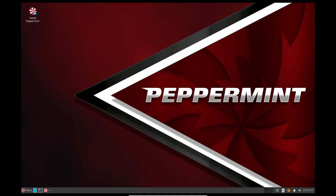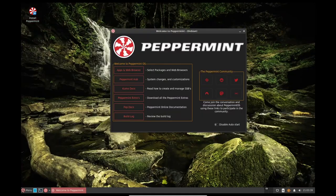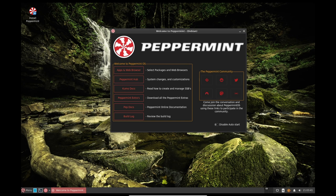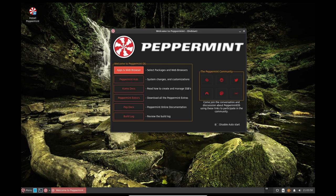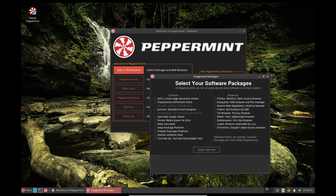Another important factor in the stability of Peppermint OS is the software selection. The operating system uses a minimalistic approach and only includes the software that is essential for the user's needs. This helps to reduce the number of potential issues that can arise from having unnecessary software installed. Additionally, the software that is included with Peppermint OS is well-tested and known to be stable.